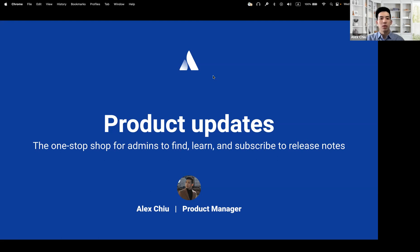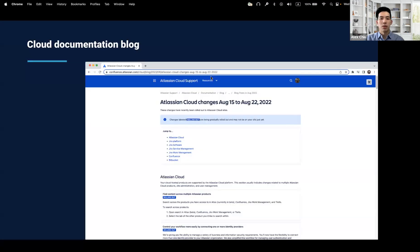Product updates will be available to all org admins, and we hope that product updates will help you find and learn more about all the changes Atlassian is building for its cloud products. So before product updates, admins used to need to go to quite a few different places to see cloud release notes.